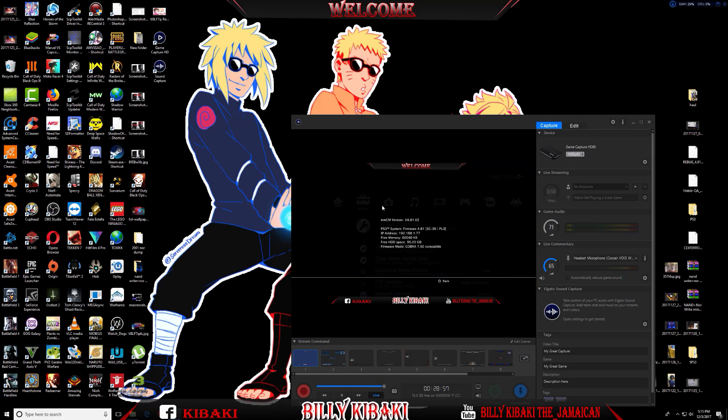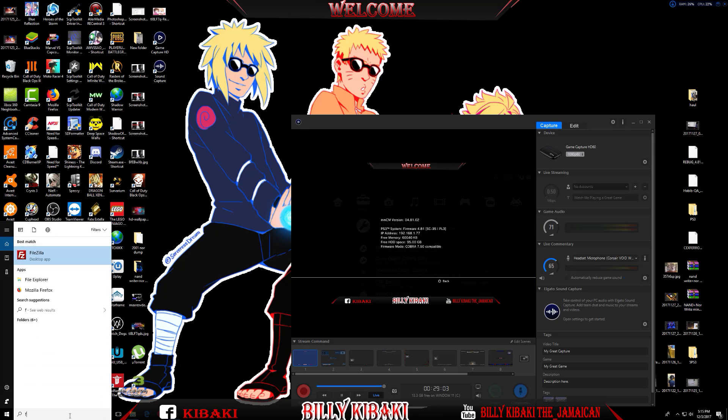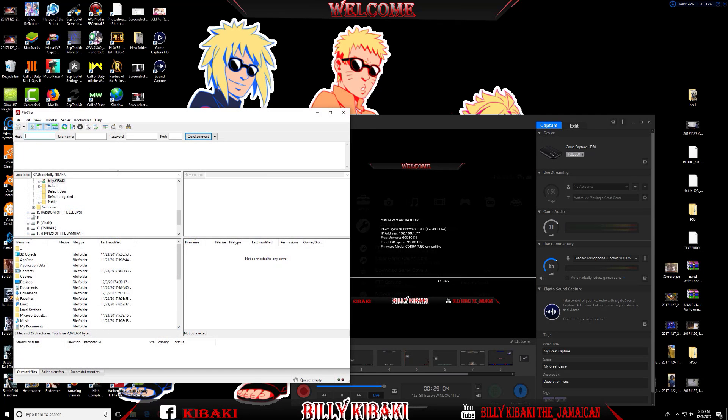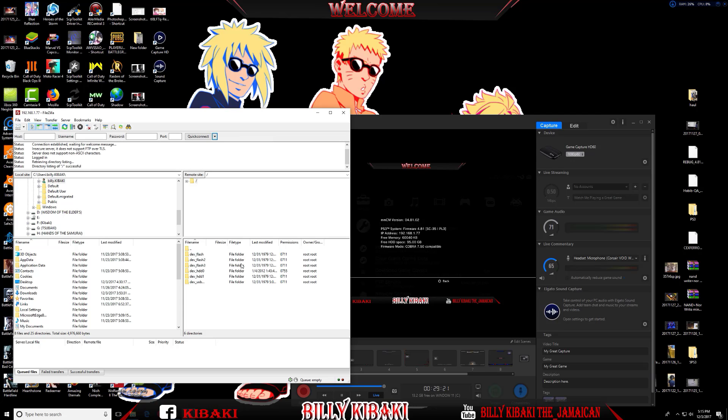We're going to enter the same IP address in FileZilla. Because it's the same IP address, you can just hit this down arrow beside Quick Connect. You'll see the previous IP that we typed in. There you go, we're connected now using the Multiman method.